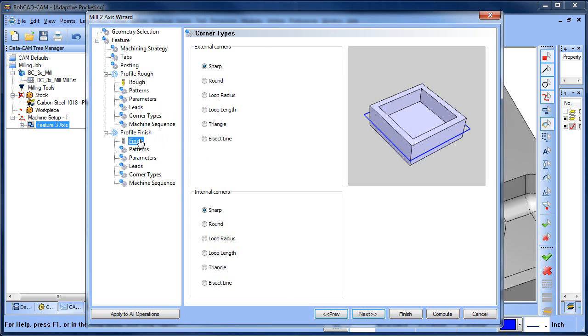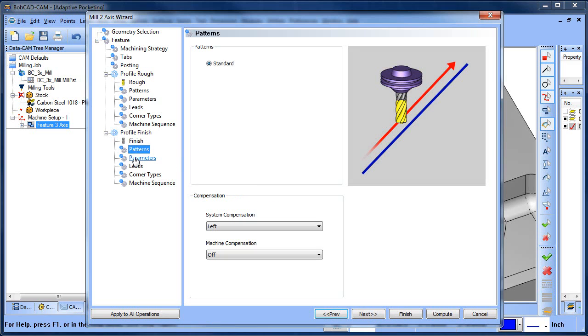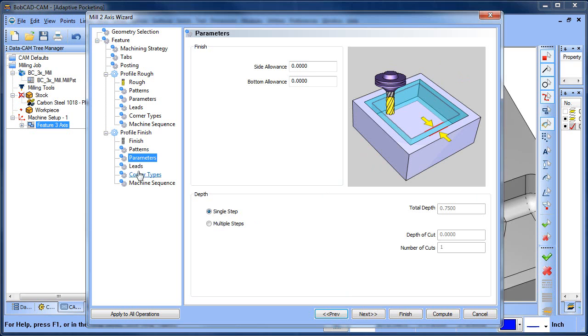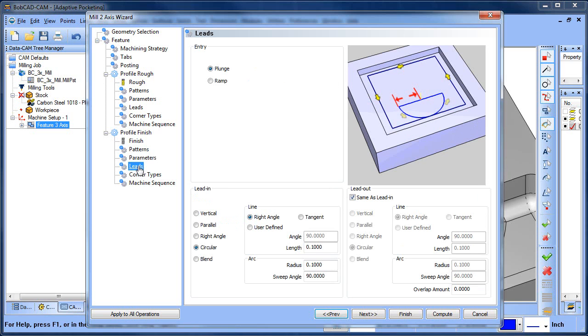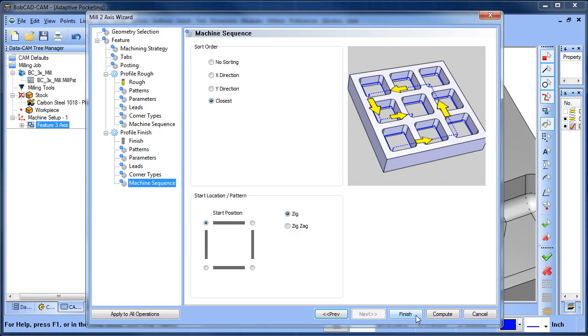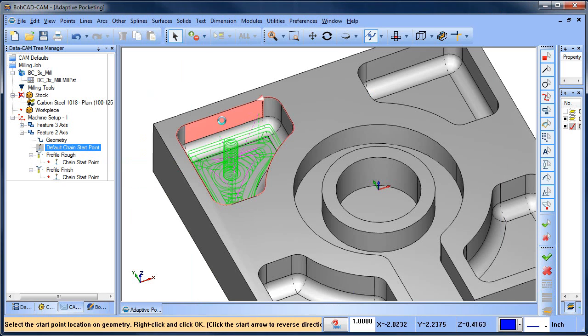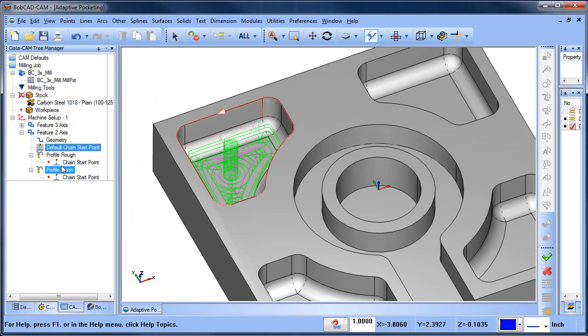And then for the finish pass, we're going to use a ball mill too. And this all looks good, and that looks good, and that looks good. All right, so we're all set. All we need to do is just pick our start point, which we're going to make in the middle here. Space bar.